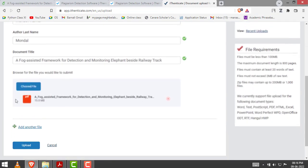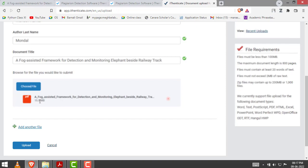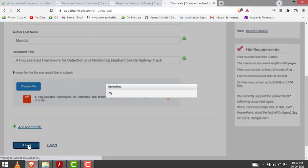After choosing this file, as you can see, it is a 15 megabyte file. Just click on upload. Now the file is uploading.